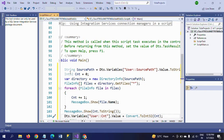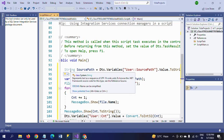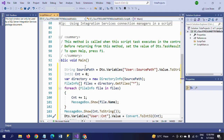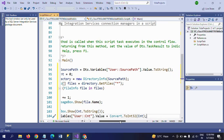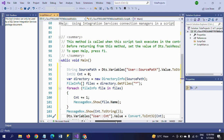First you need to declare a local source path variable with a string data type: Dts.Variables with the user variable name we created, and convert it to string. The second variable is an integer — this is my second variable 'cnt' — and initialize it to zero.